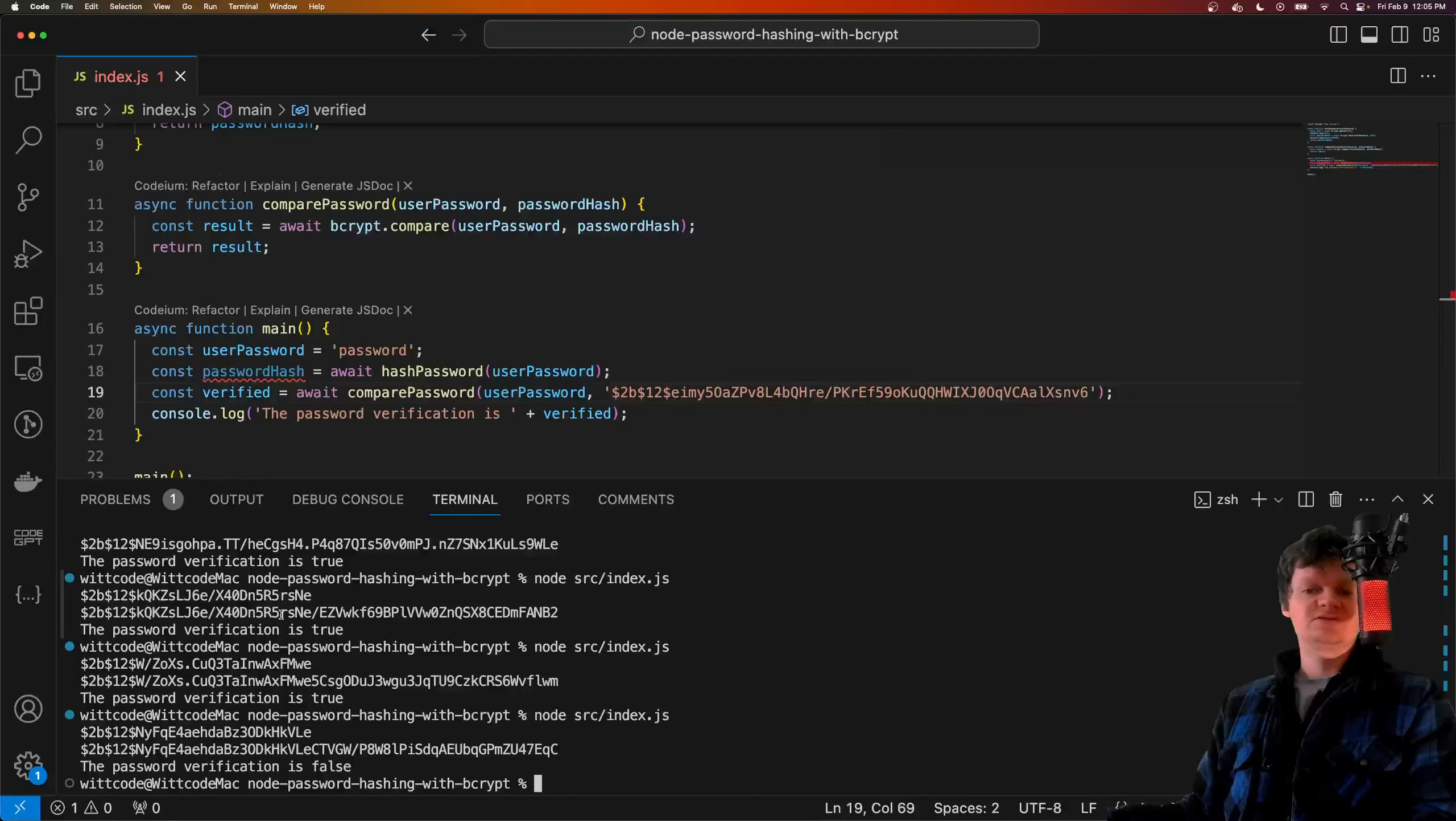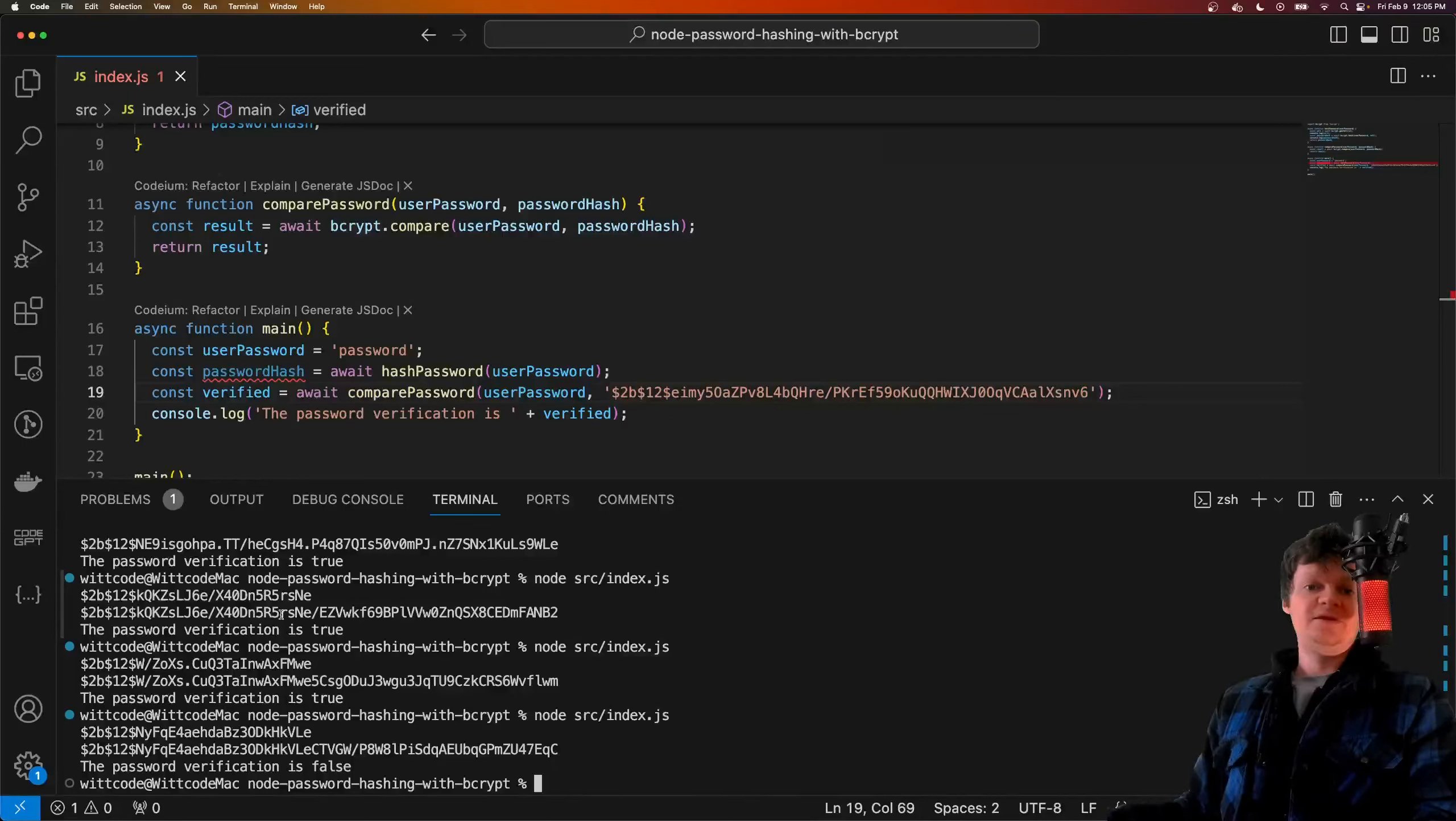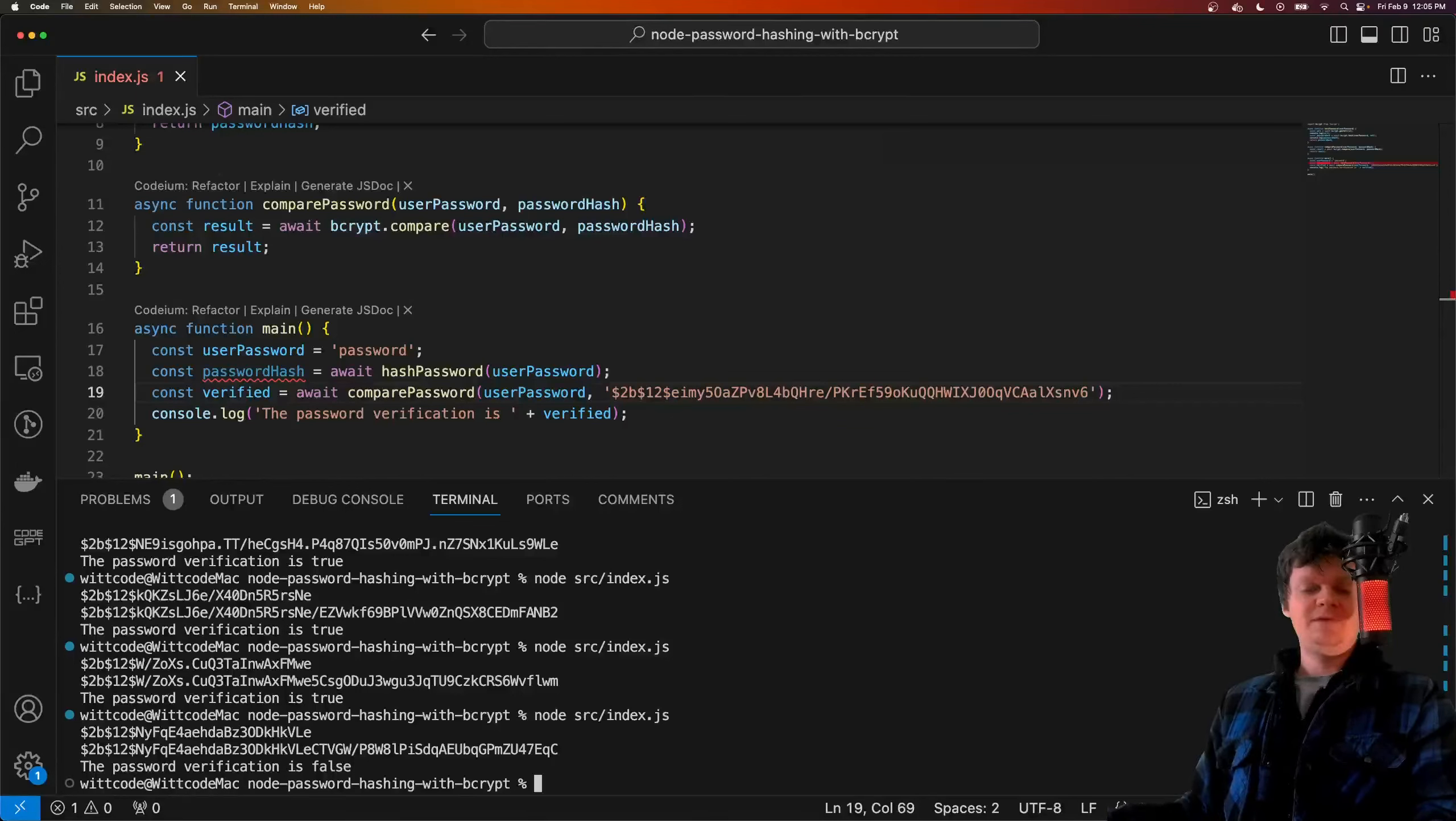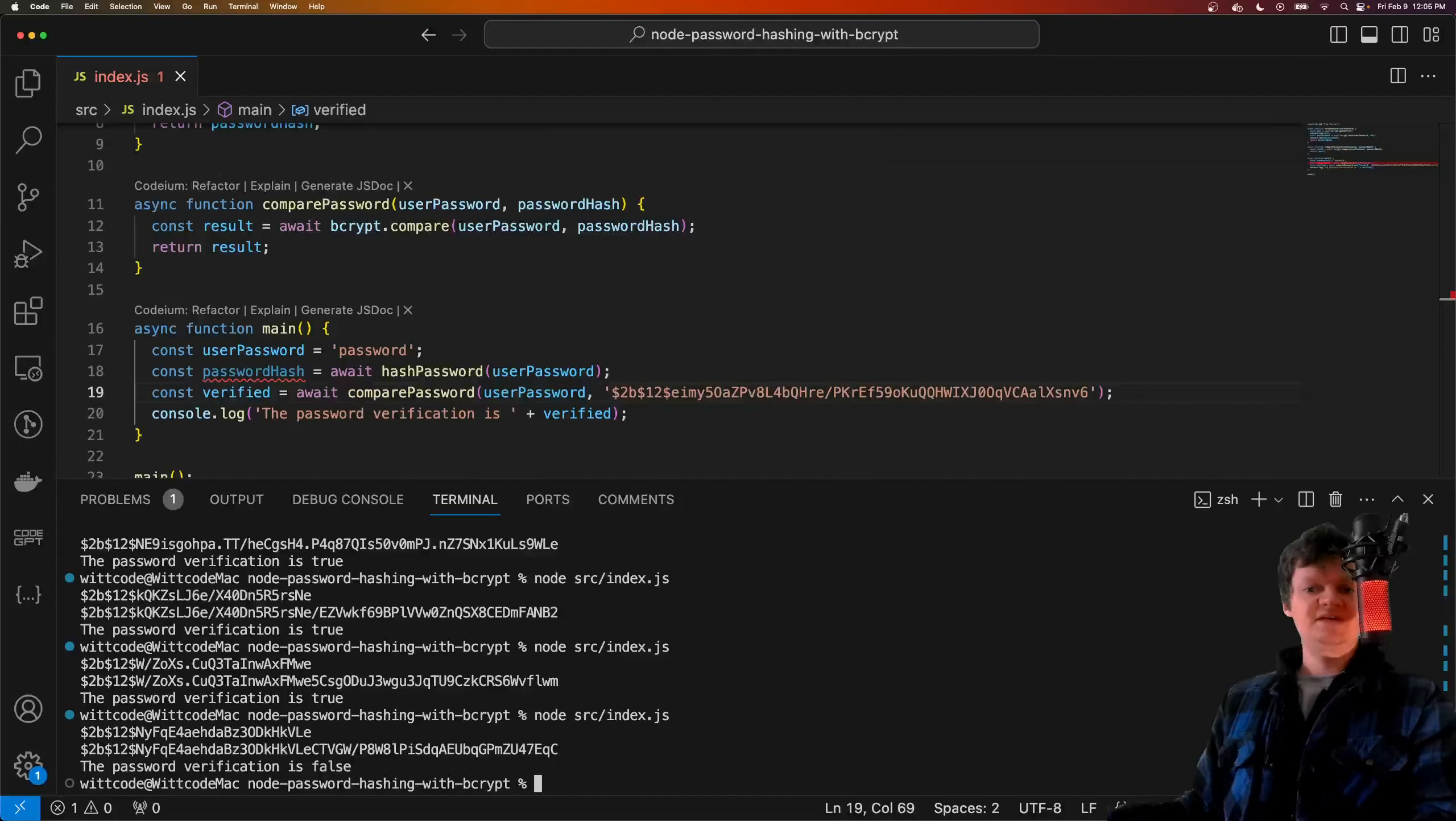Specifically, when a user logs in, the salt for that user is fetched from the database, most likely using their username, and then appended to the provided password. The salt combined with the password are then hashed and compared to the hash stored in the database. If they are the same, then the password is valid.